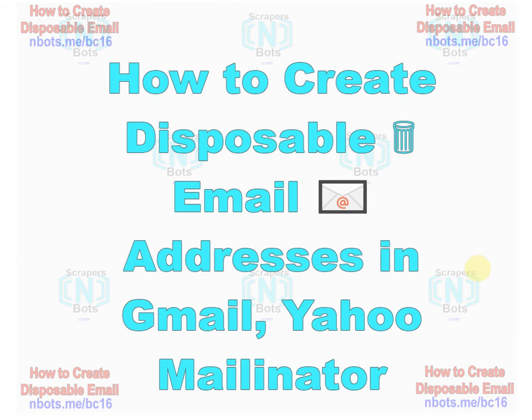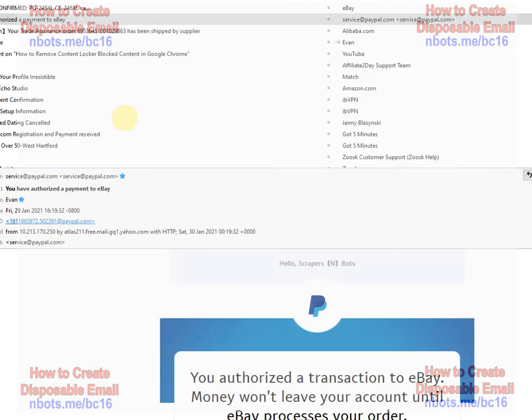How to create them in Gmail, Yahoo, how to use Mailinator, and even how to create your own personalized disposable email addresses.